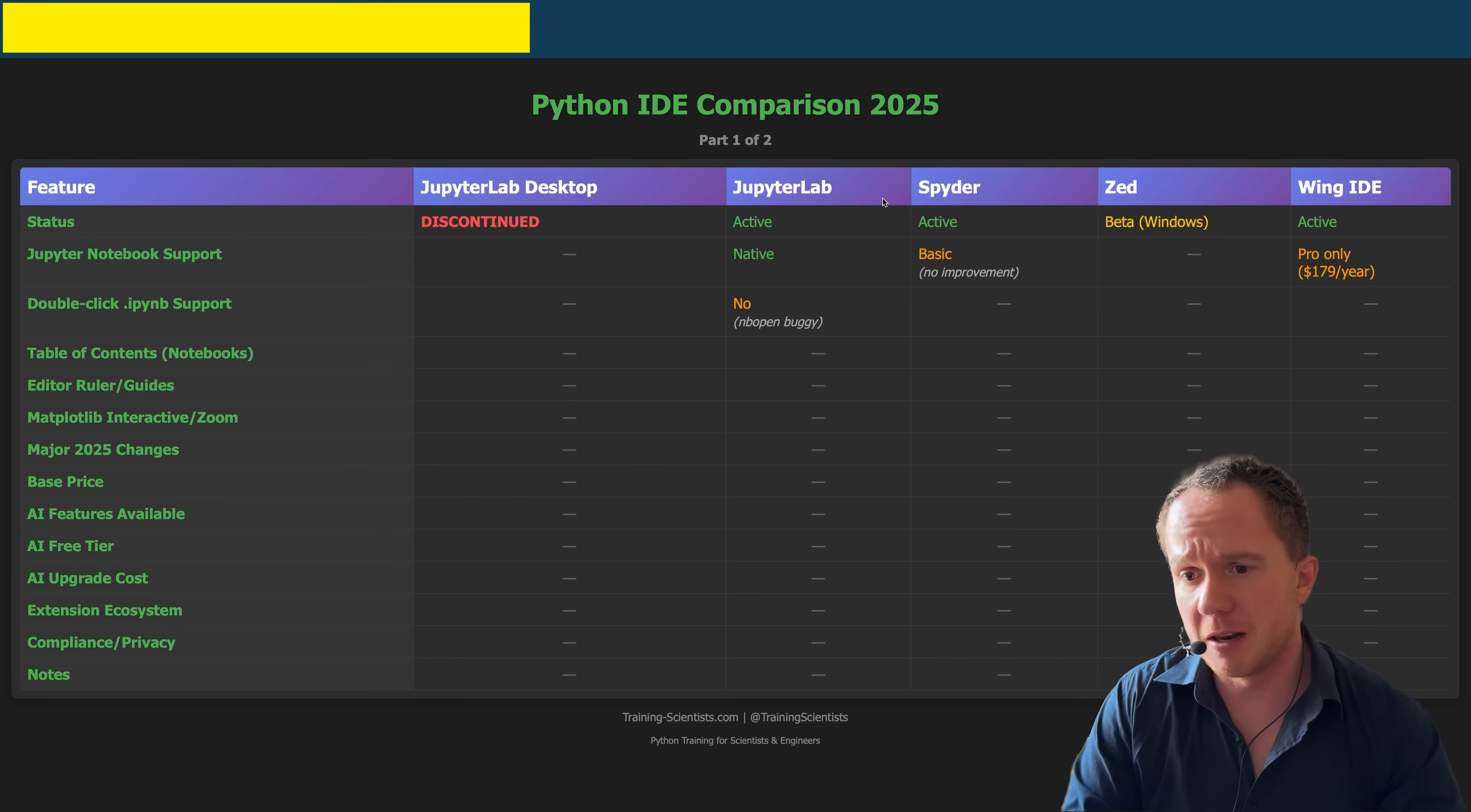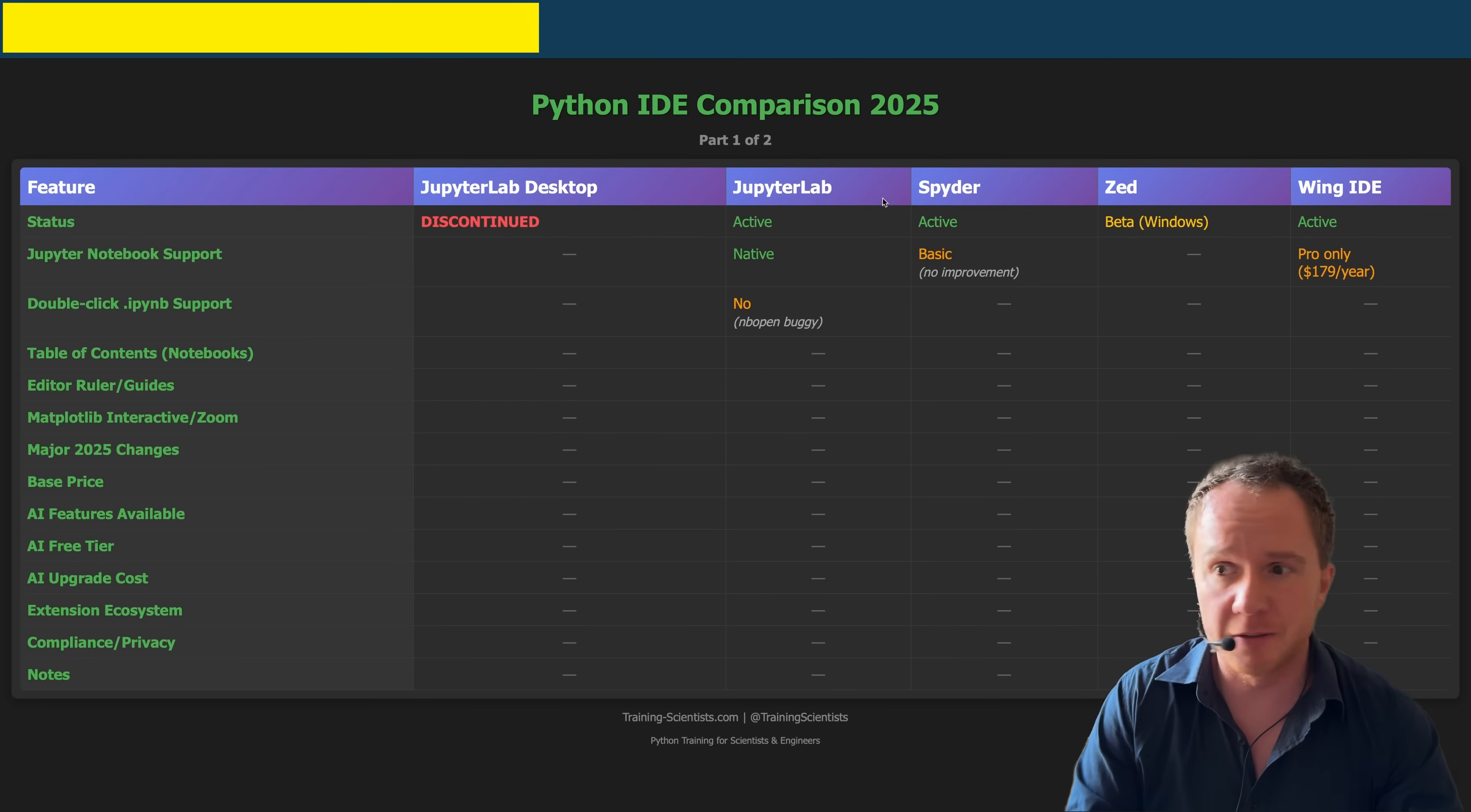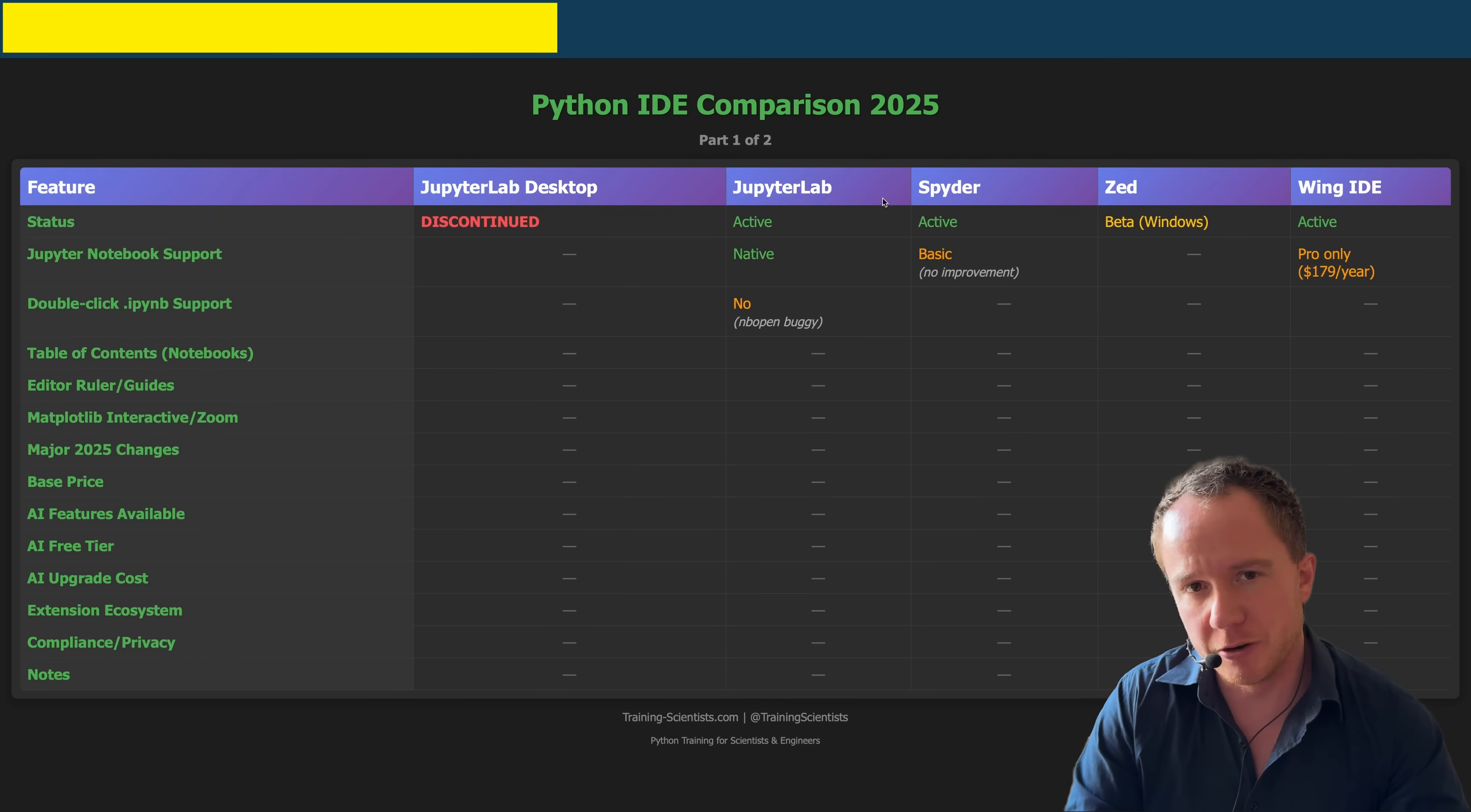Now, Zed last year was still in Beta Stadium for Windows, and as of November 2025, it still is. And since most of the people that come to my Python courses use Windows, I can't recommend it.